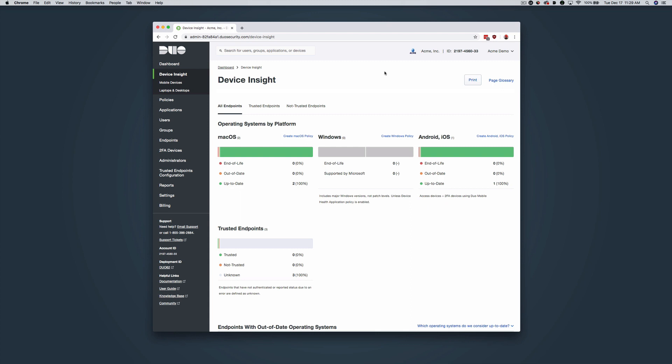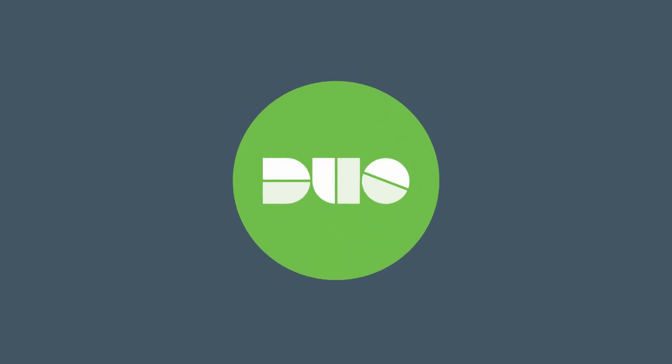Familiarizing yourself with the Duo Admin Panel allows you to get the most out of your Duo deployment. Please remember to check the documentation for this overview at duo.com/docs/administration for more information. Thank you.